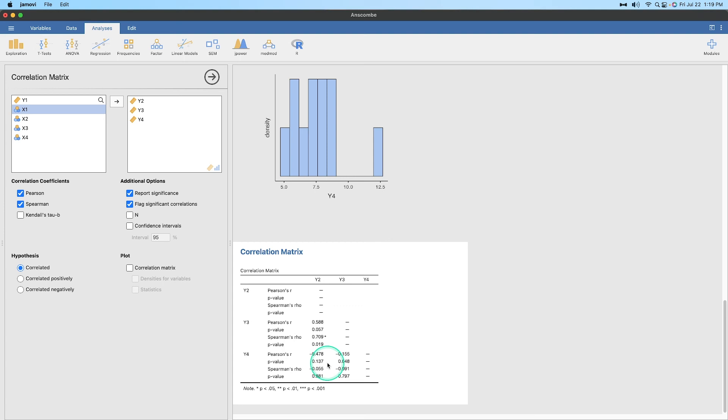So that's how you use the non-parametric test Spearman's rho to test correlations that have violated Pearson's R's assumptions. Please leave your comments, questions, suggestions, and feedback down below. Thank you for watching. Bye.